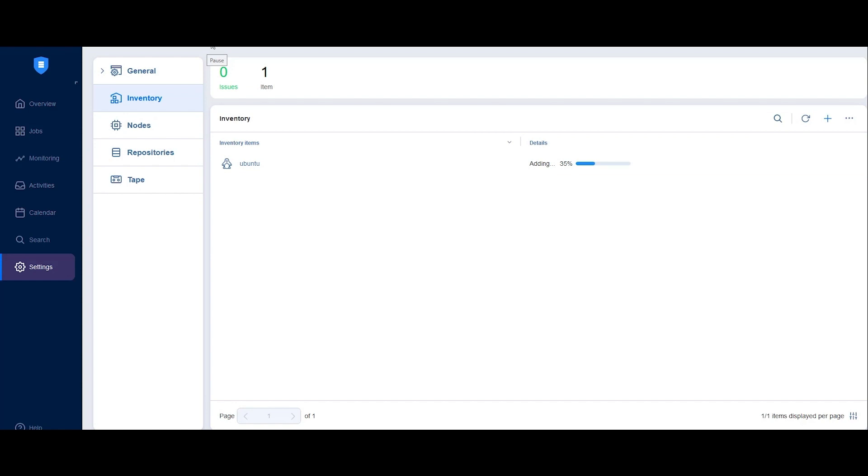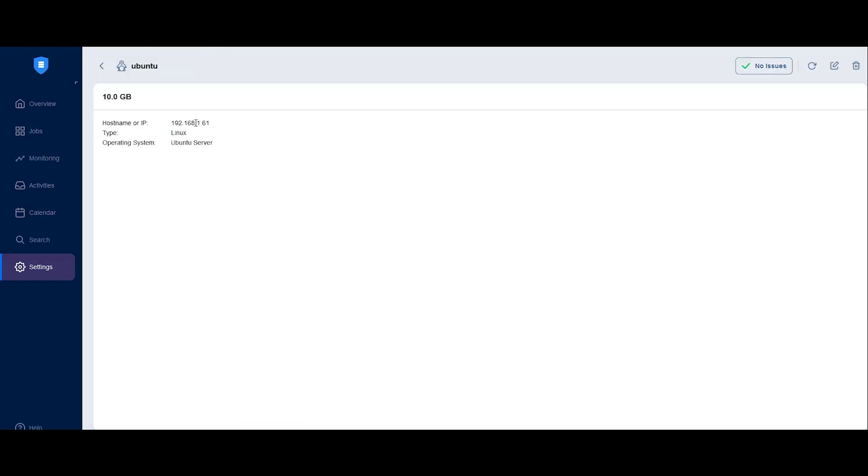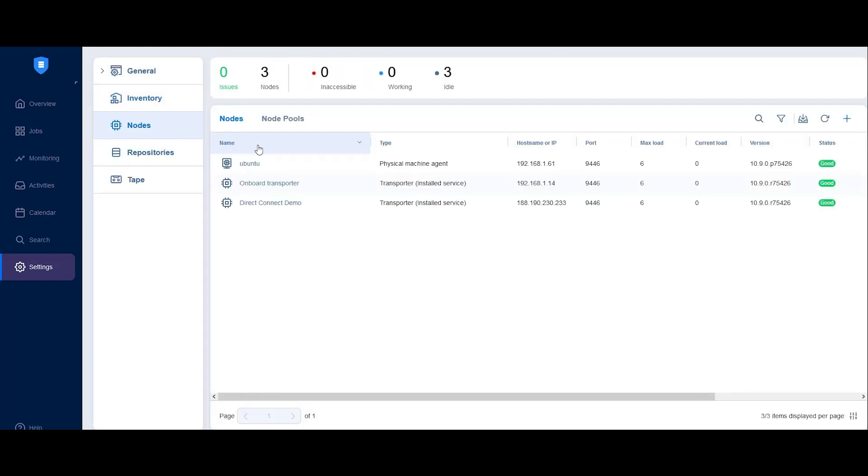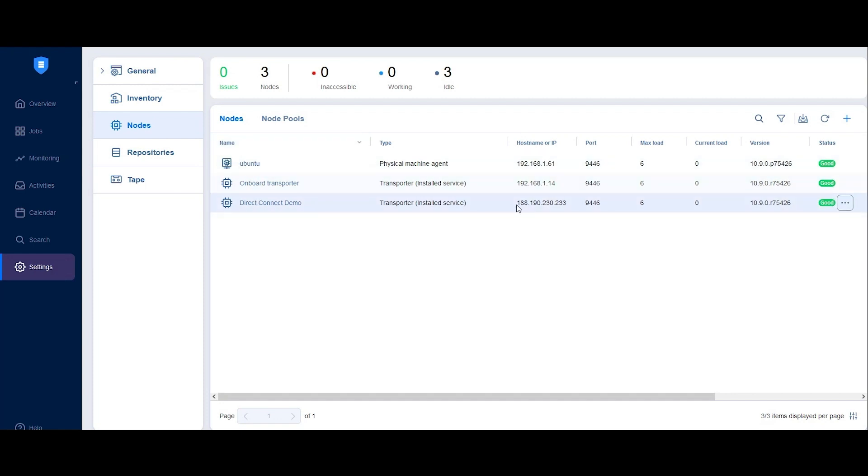The machine has been added successfully. You may notice that the machine displays a local IP address. But if I switch to the Nodes tab, you can see that the transporter has a public IP address, and it's acting as a gateway to the machine over the internet. Next, I'll create a new backup repository to store backup data produced at the remote site.